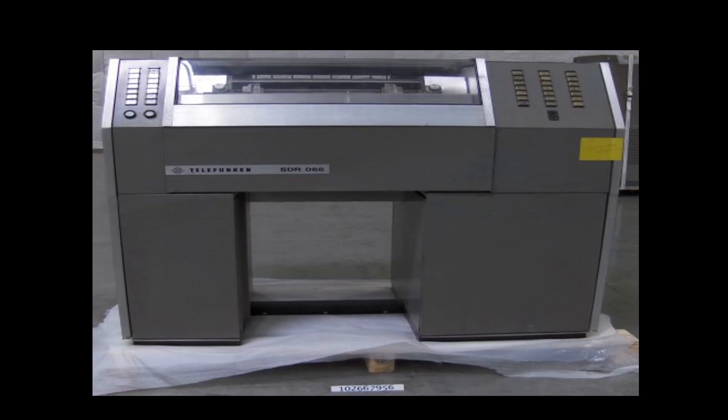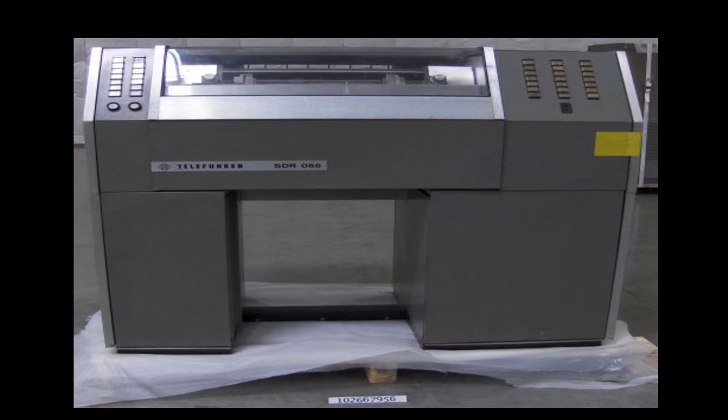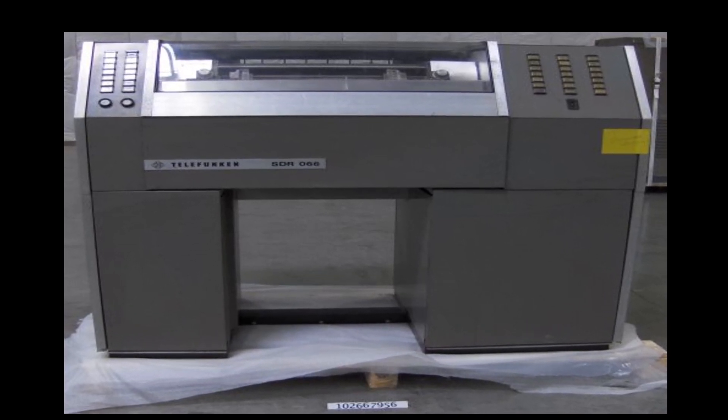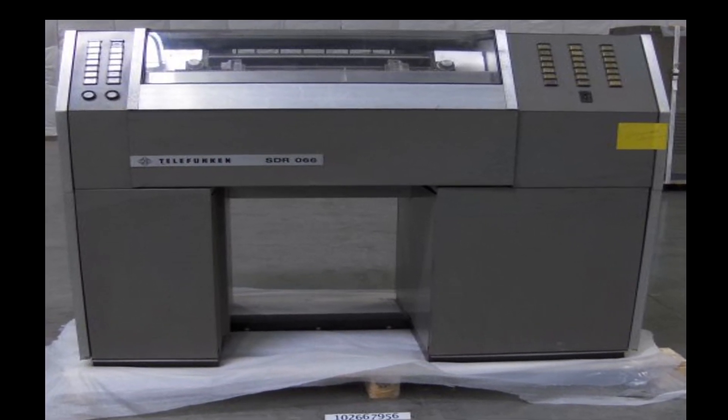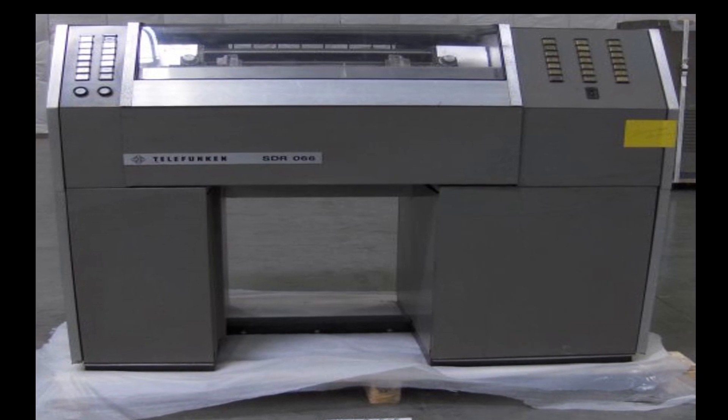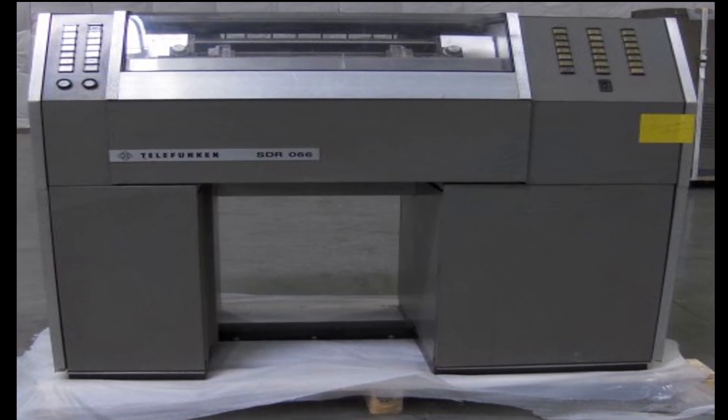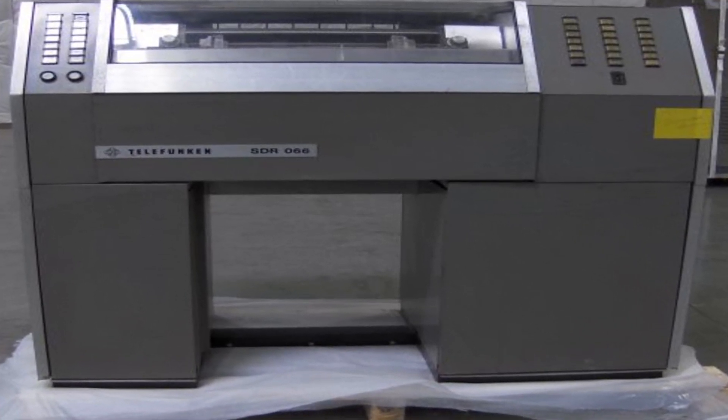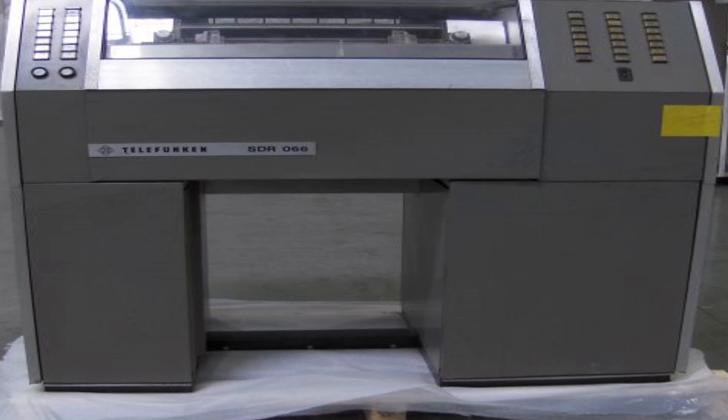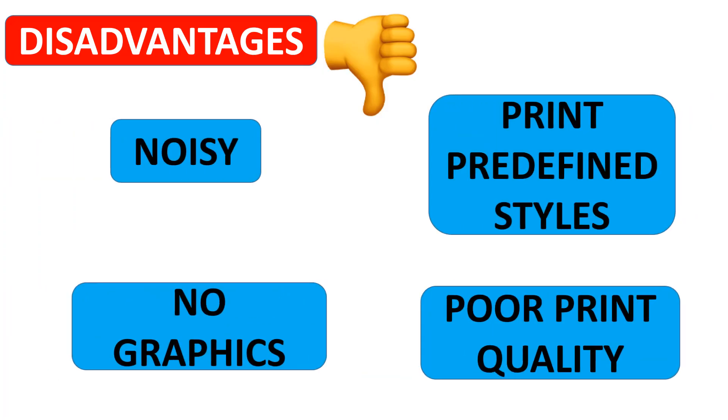Chain printers are one of the fastest impact printers that can produce up to 400 to 2,500 characters per second. Chain printers are also line printers. The disadvantages are they are noisy and can print only predefined styles. They cannot print graphics, and the print quality is poor.